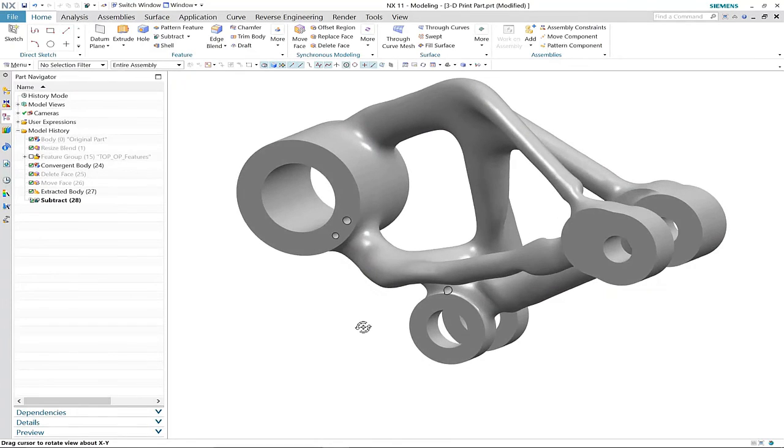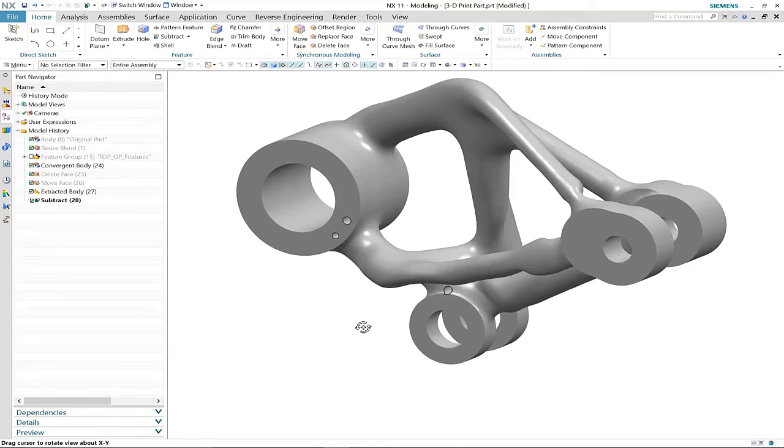Here you can see how we've now been able to complete our design using synchronous and convergent modeling technology.